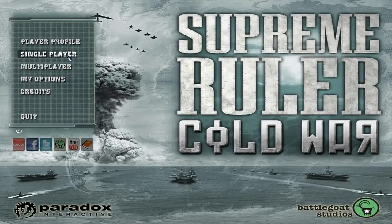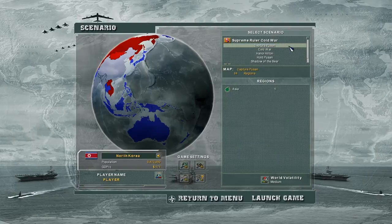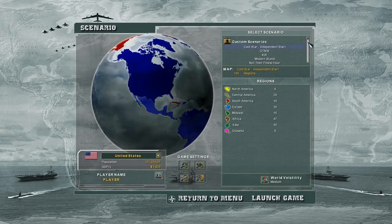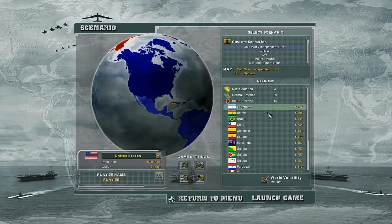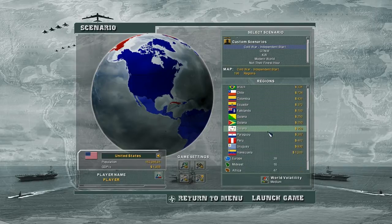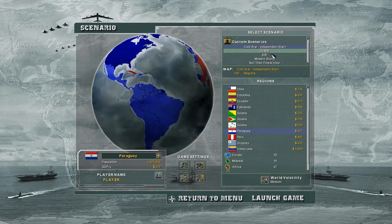Here we are in the game itself. You can see if you go on Single Player, not Campaign Scenario. This is where you'll find custom scenarios. The Cold War Independence start. You can see you can start as the Falklands and the other ones, or you can play the Modern World one.